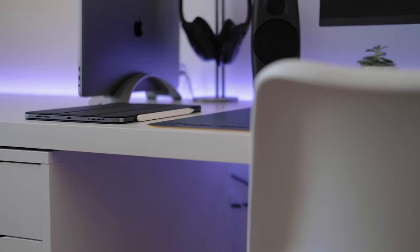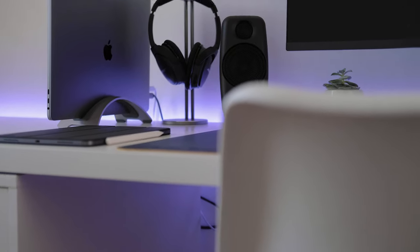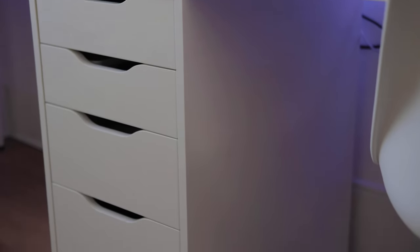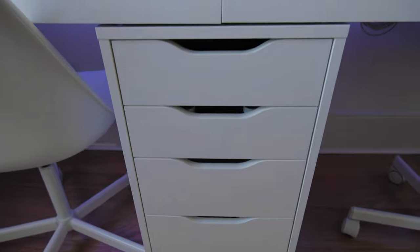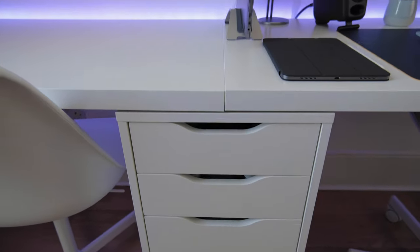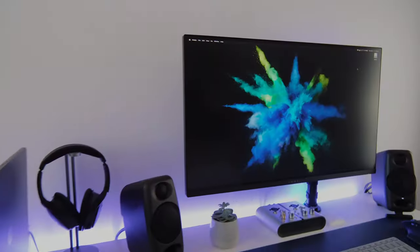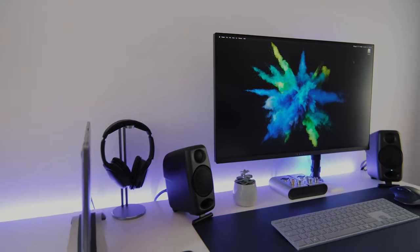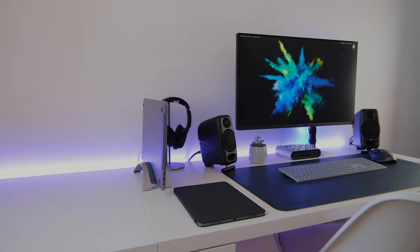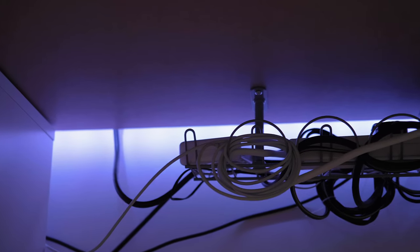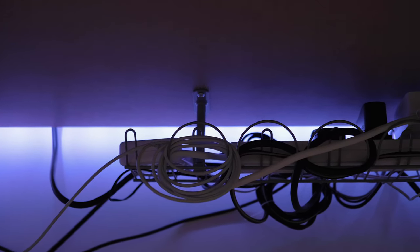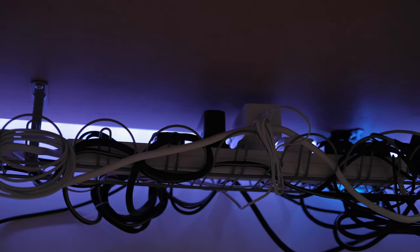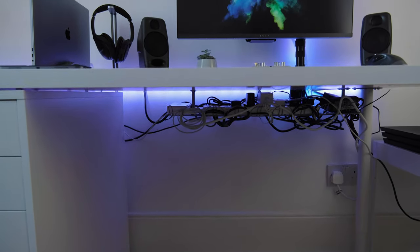The desk is the IKEA staple, a Linmon top with a set of Alex drawers. These are really reasonably priced and give great value. I then opted for the IKEA Olov legs so they can adjust with me over time as my setup changes. In terms of cable management, this again is the IKEA solution.